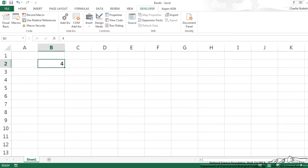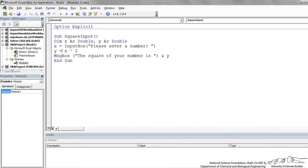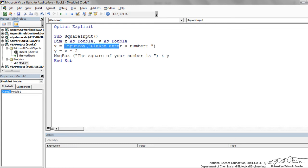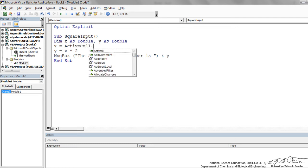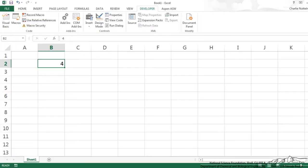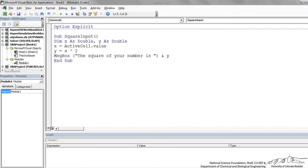Now what if I had a number in an active cell and I wanted to square that and maybe place it in the adjacent column? Well that's pretty easy to do. We'll just make a few modifications to our original sub. I'm going to, instead of picking up x as in an input box, that's just going to be the active cell value. So whatever I have selected as my active cell, right now that's B2, that's going to be stored as the local variable x.